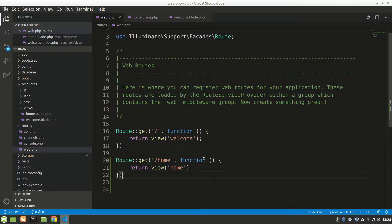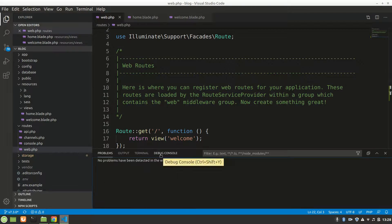Alright guys, this is Code Online. In the last video we saw how we can use routes to show some views. Now in this video we are going to make a controller, use that controller in a route, send some requests like slash home to the controller, and from the controller we would send to some view. So let's do that, let's create a controller.